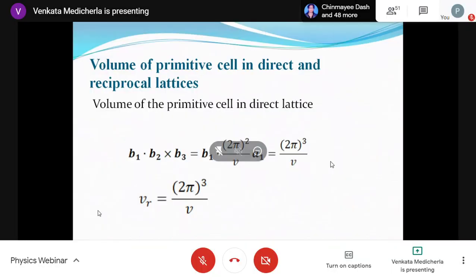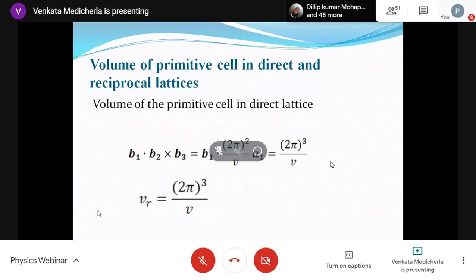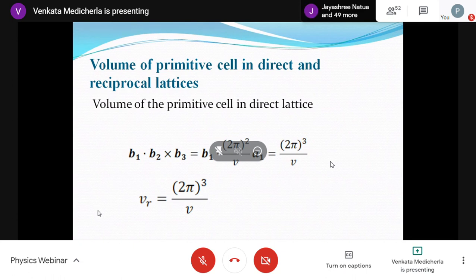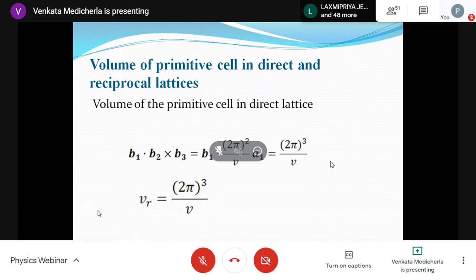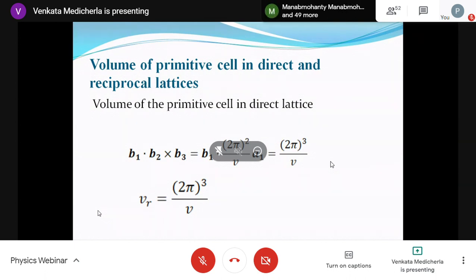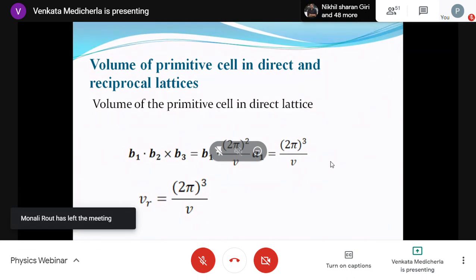The student asks why such a complicated reciprocal lattice is needed. The instructor explains: whenever you write a plane wave e^(ik·r), the position vector r is in real space and k is automatically in reciprocal space — you cannot avoid it. Also, finding interplanar spacing for a hexagonal lattice is very difficult in direct space but becomes very simple in reciprocal space. Many things are much simpler in the reciprocal lattice.